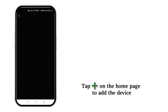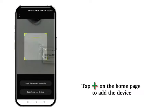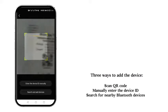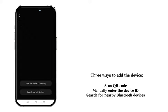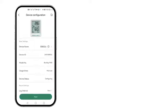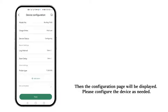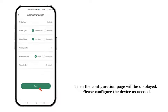Tap Plus on the Home page to add the device. Three ways to add the device. Then the Configuration page will be displayed. Please configure the device as needed.